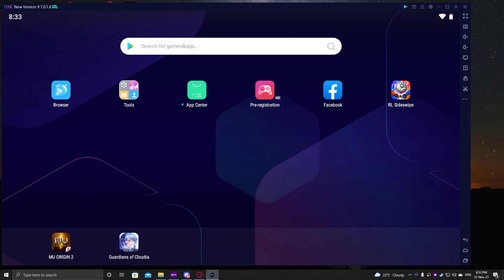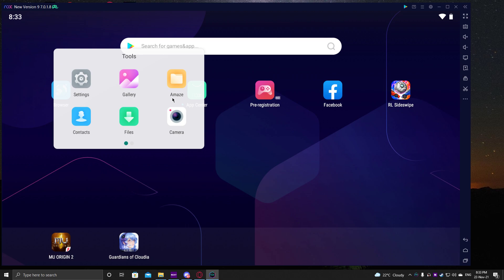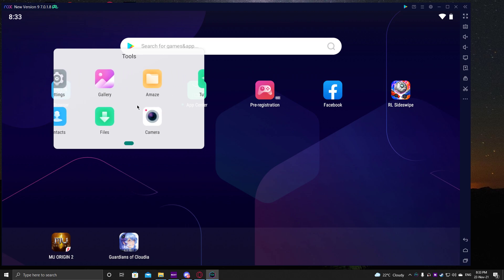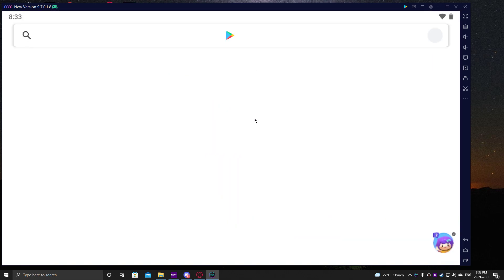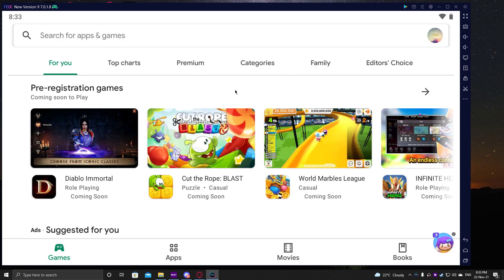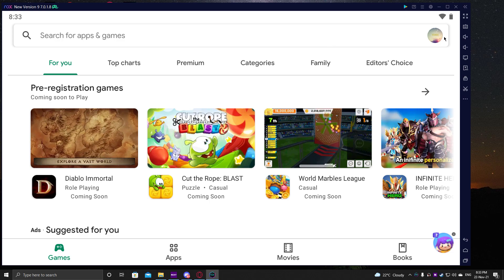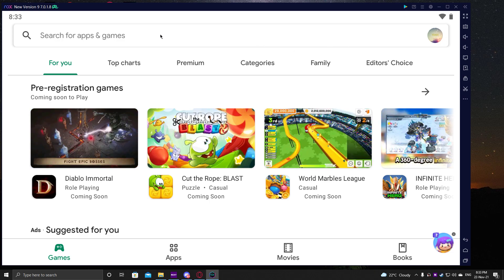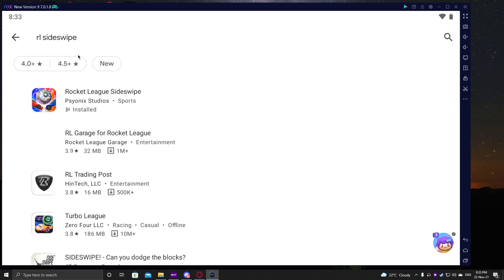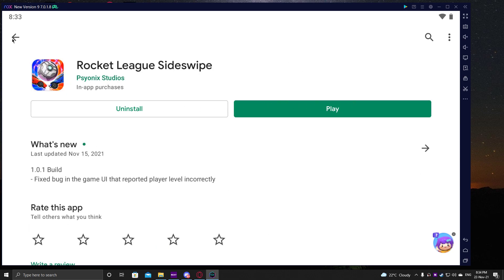I already have Rocket League Sideswipe installed, but I'll show you how to get it. Just go to the tools, scroll by holding your left click mouse, and go to the Play Store. Make sure to sign in — it's going to pop up a window for you to sign in to your Google account. Then search 'RL Sideswipe.' It should appear for you. If it doesn't appear, you need to use a VPN — set it to New Zealand, Australia, or Oceania. Then just install it and you're good to go.